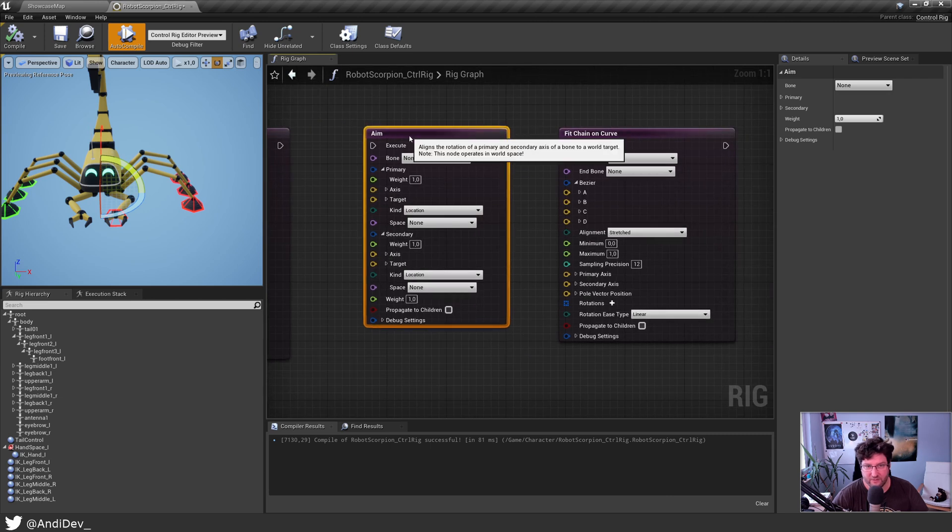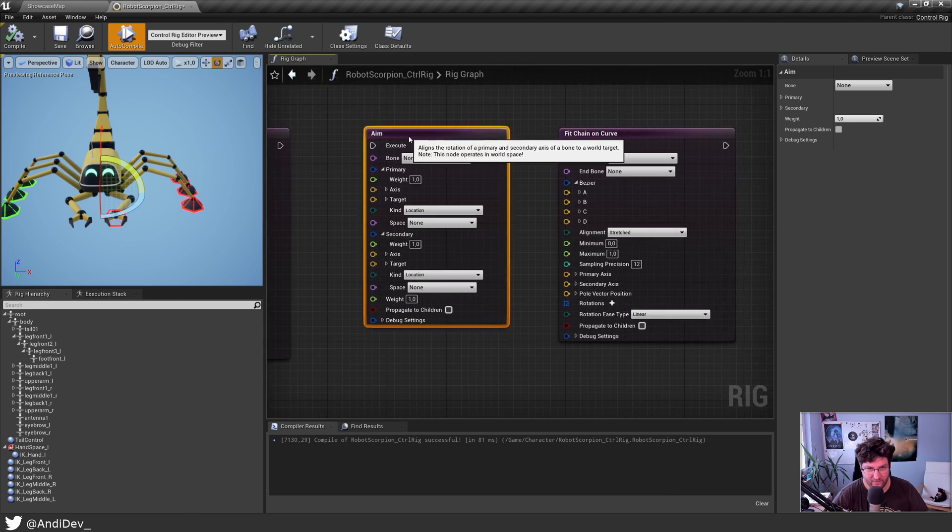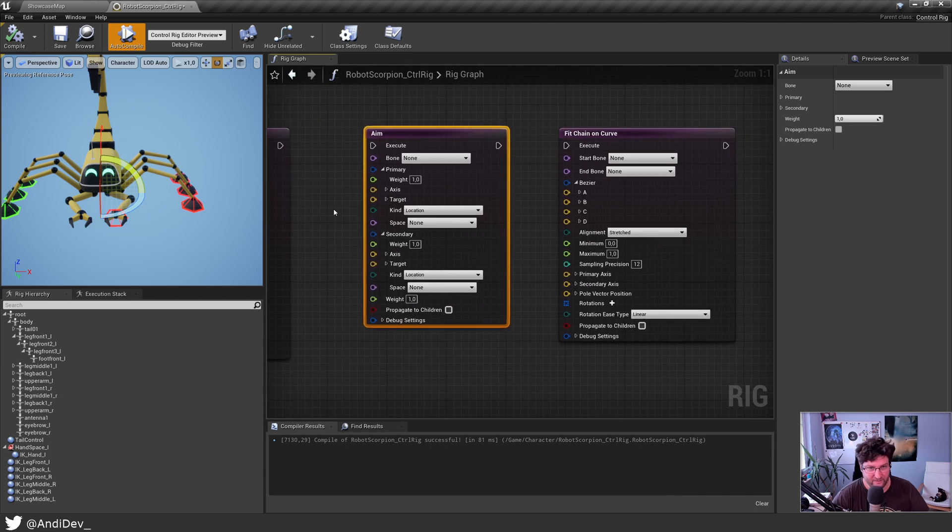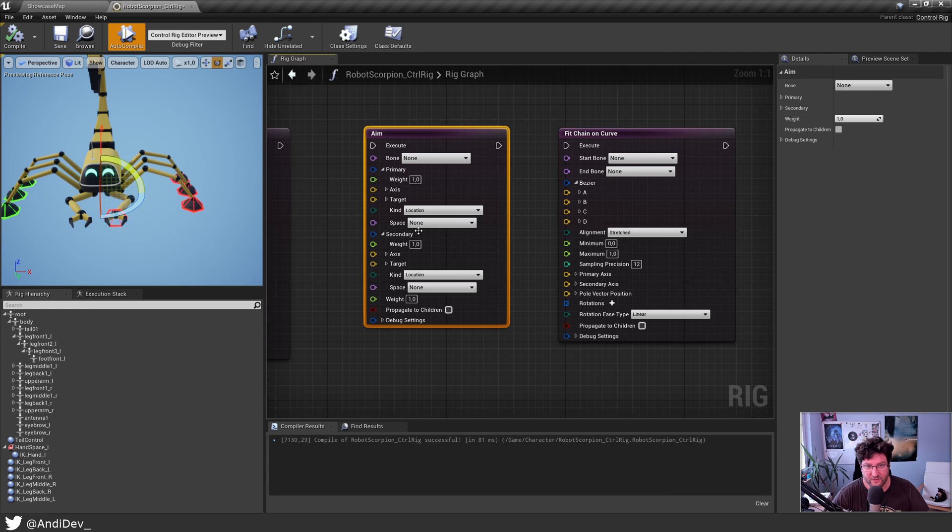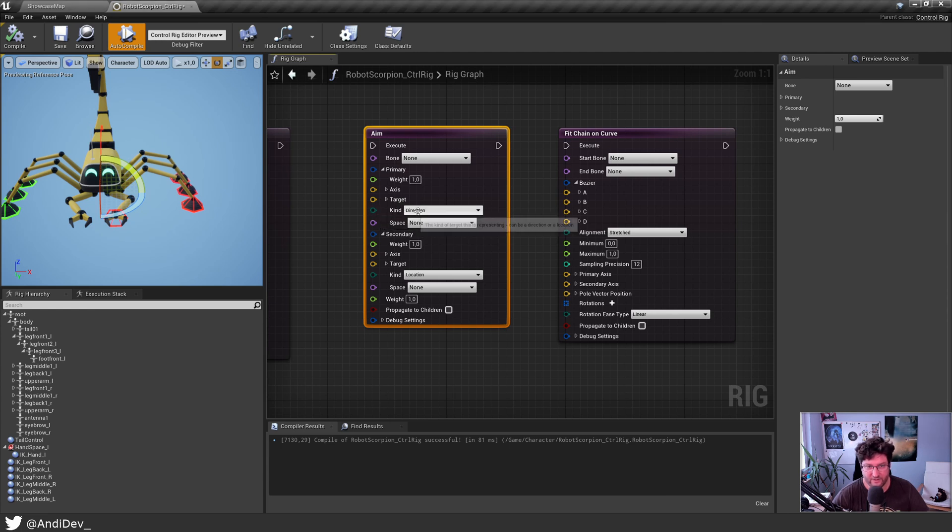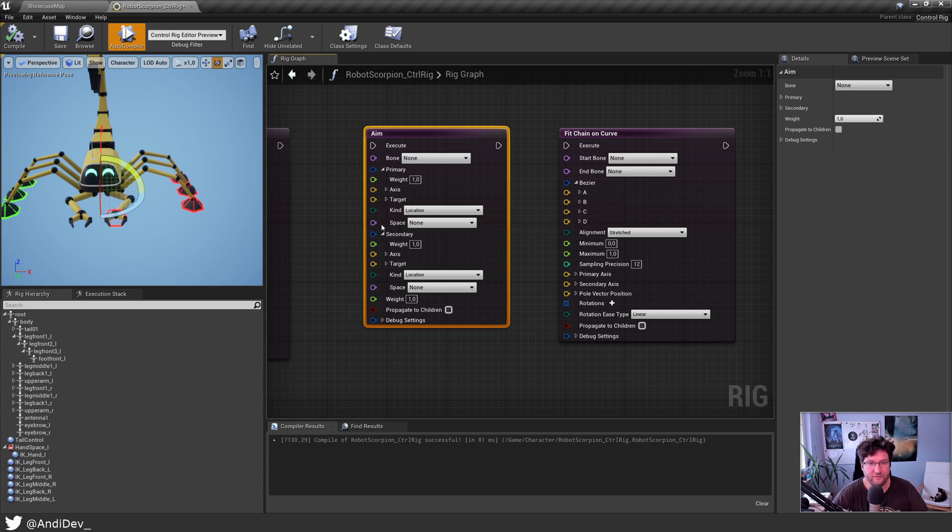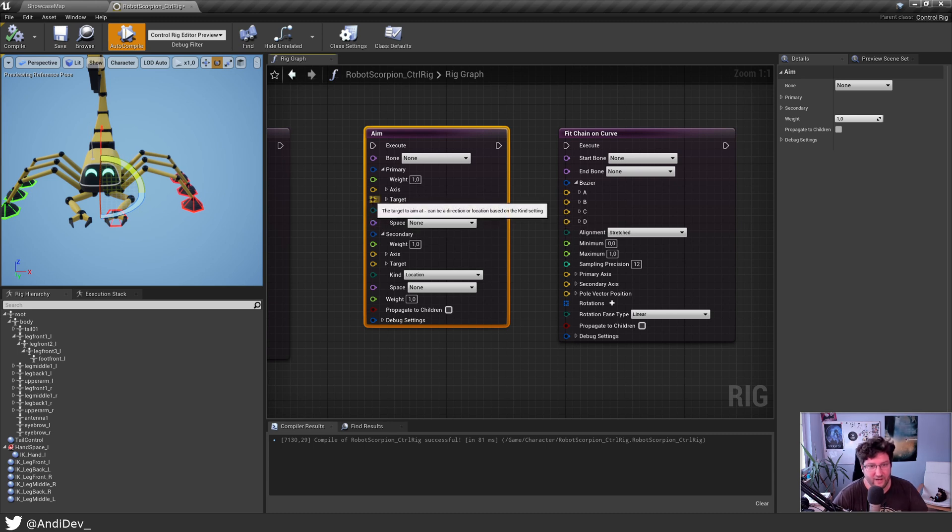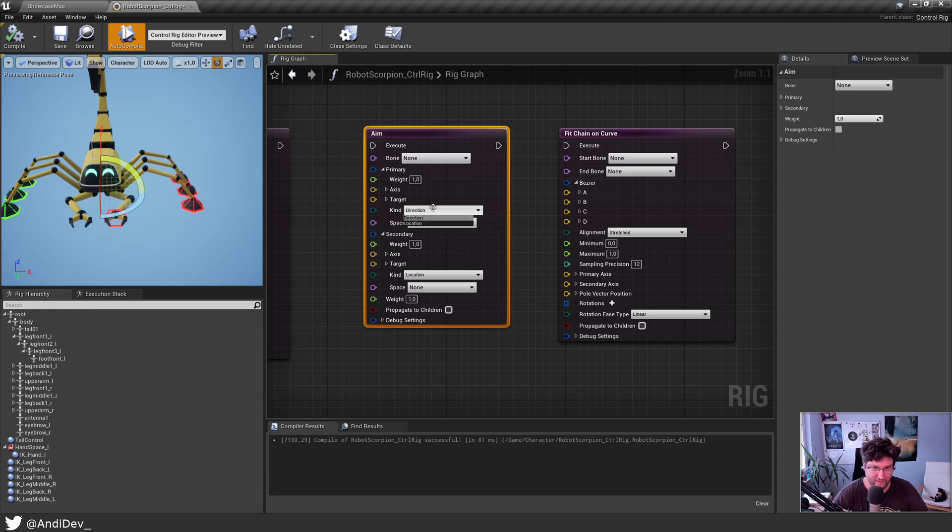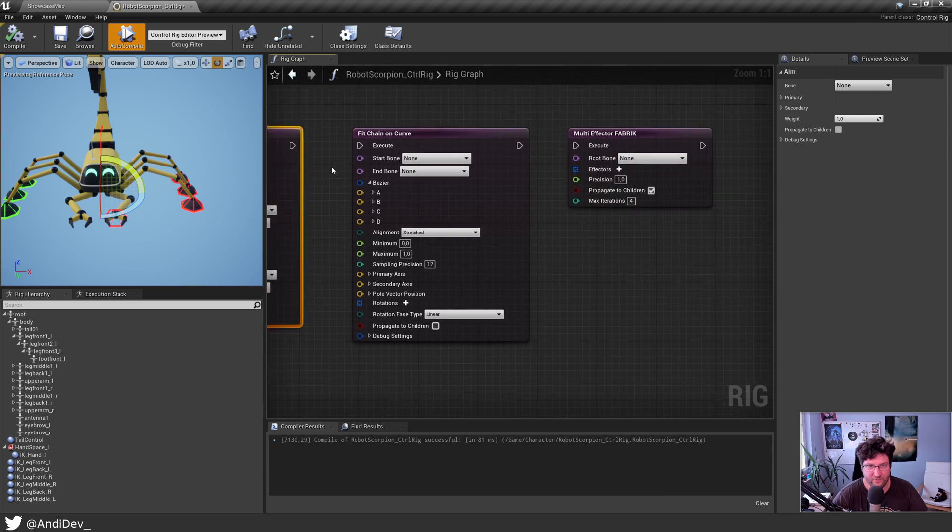And then you have the aim. I think the only thing I can say about the aim is you use it basically for a head for example to look at something. The only thing I figured out is important to note is by default this is set to direction and that can be confusing. You want to have it as location to understand the node first. At least for me that was easier because then the target is really the location he's looking at and the target is not the direction he's looking at. So maybe check that if this node confuses you.